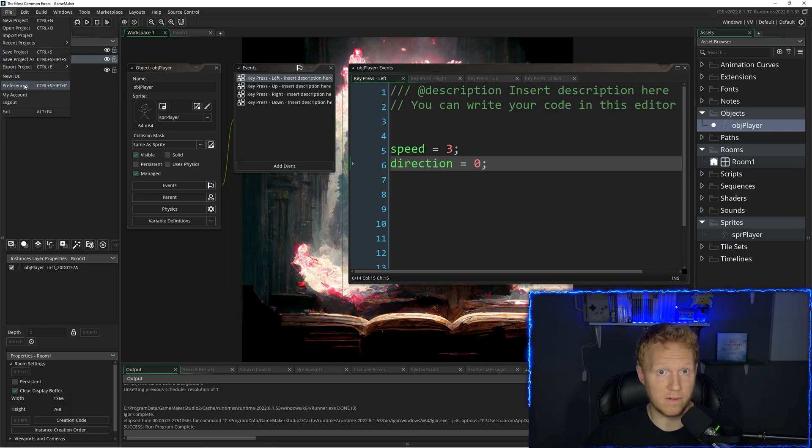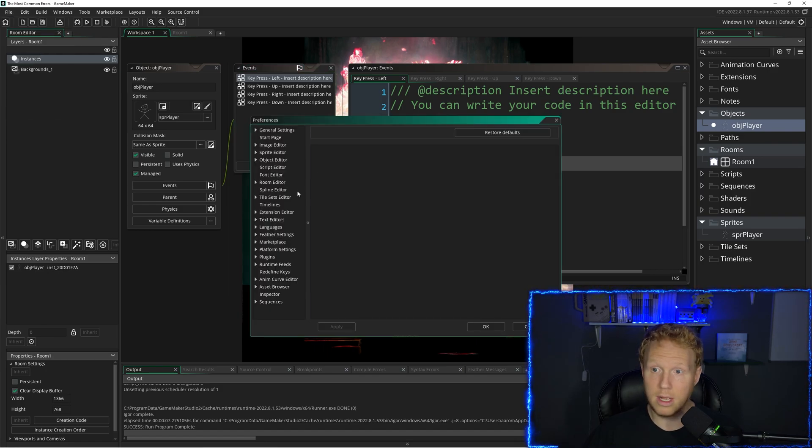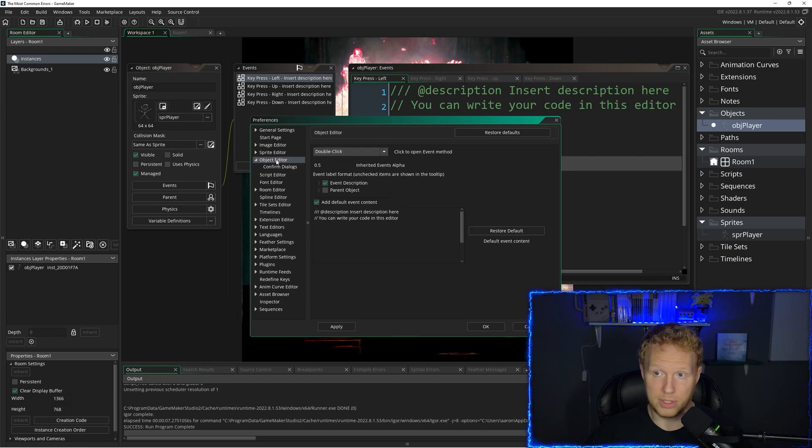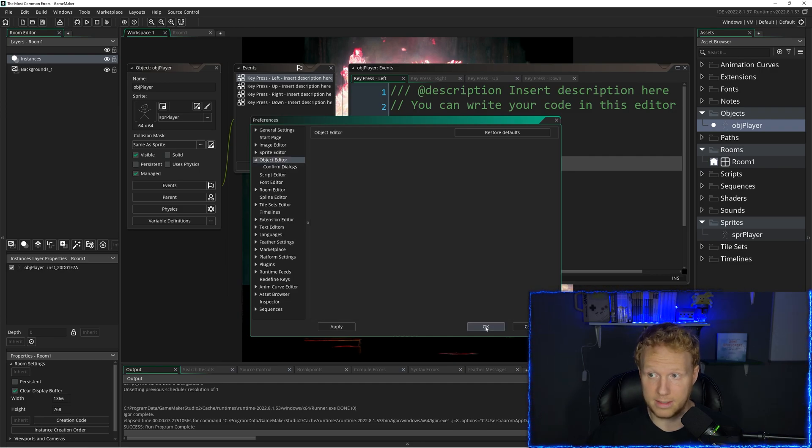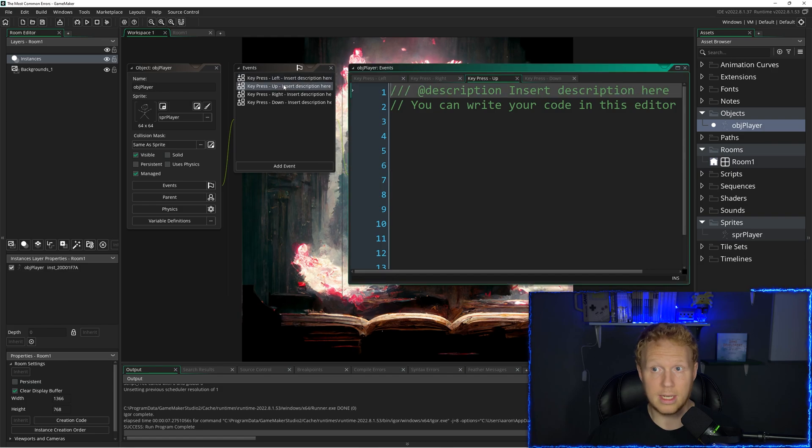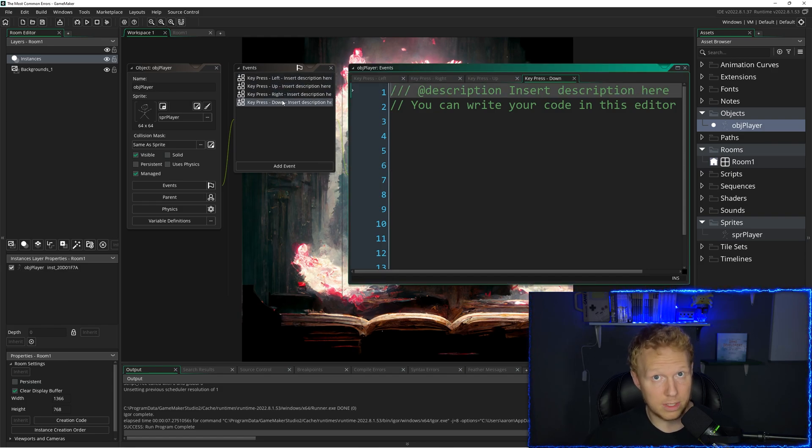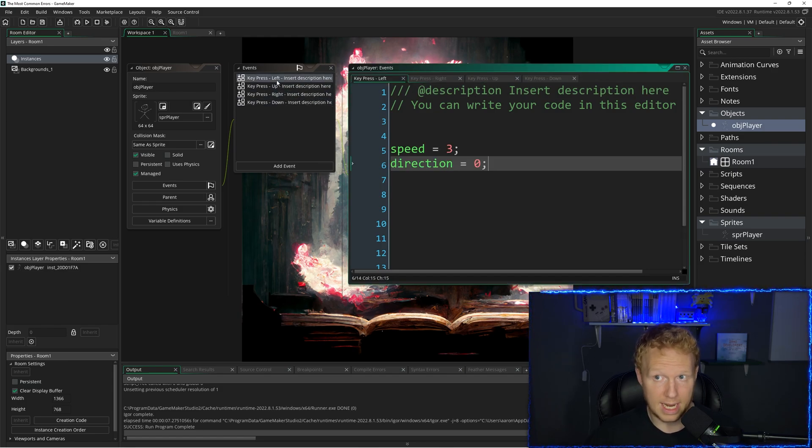I always change file preferences, object editor from double click to single click to open the event. To me, that is a lot easier and saves a bunch of time and hassle.